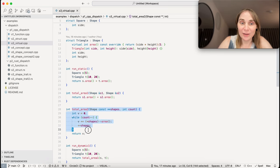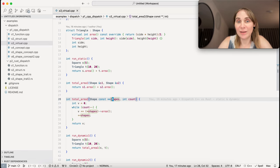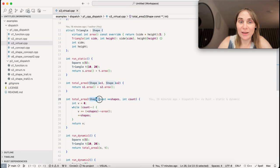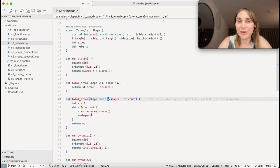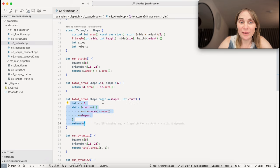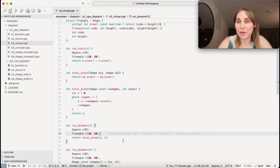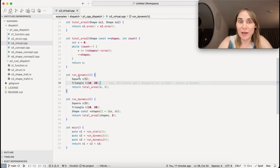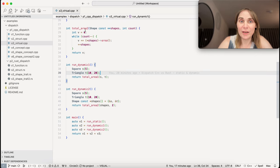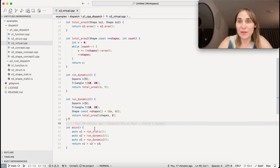To make sure the compiler doesn't cheat, total_area_2 passes a pointer to an array of pointers to shapes, plus a count - very C-style. I didn't use a std::vector to keep the assembly output simple. This loops over the array and calculates the total sum of all areas using a virtual call. Then run_dynamic and run_dynamic_2 test the two approaches, and main tests all three.